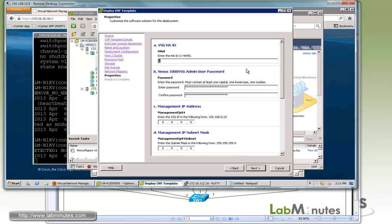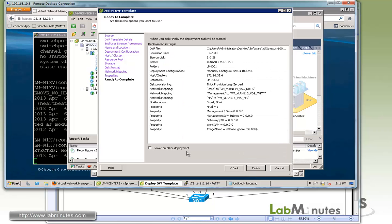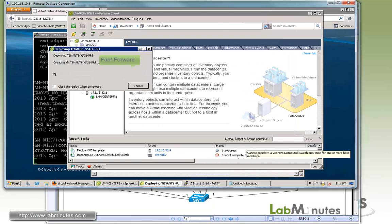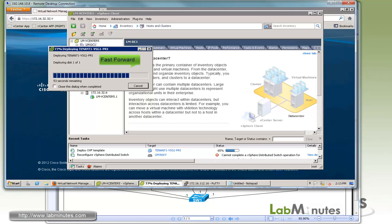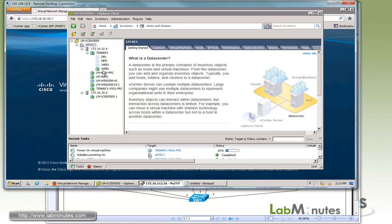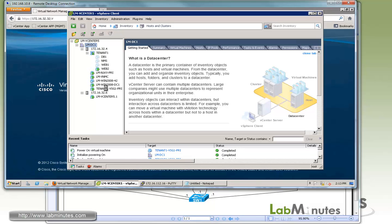Since we're going to be manually configuring the VSG, there's no need for us to fill in this page right here. We can just click next and skip that. Now click finish and power on after deployment. The deployment is completed. Let's close that and open up the console. We'll give it a few more minutes for that to boot up.